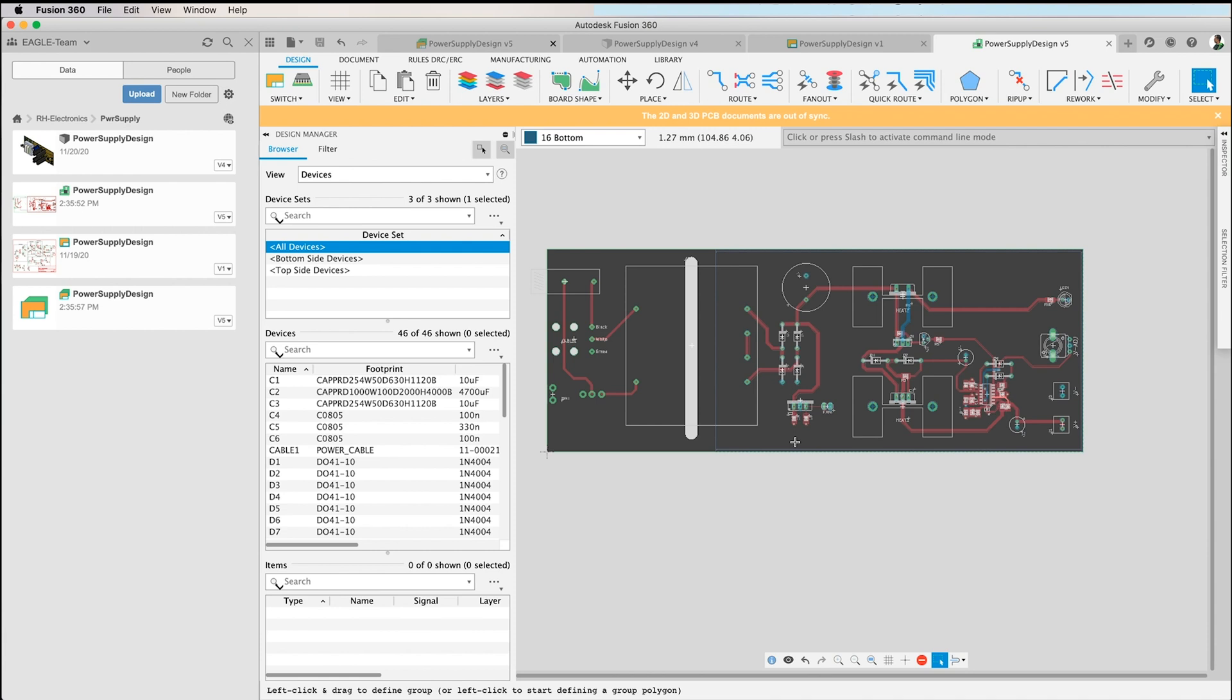Welcome to a new video in Fusion Dive-In. Today I want to show you how to create a panel of several boards. Sometimes the board manufacturer prefers to have a number of especially smaller panels in one file so it's easier to handle.